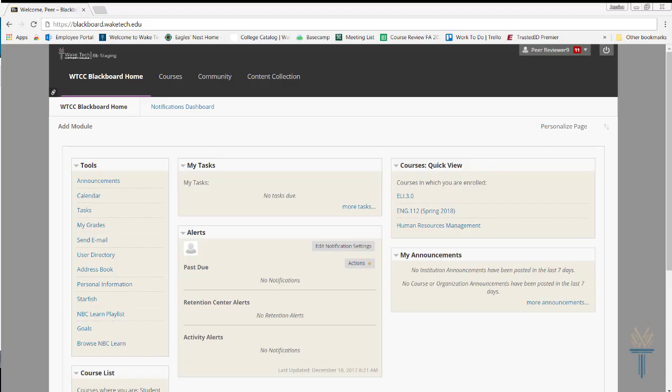If you need to adjust Blackboard's text size or color contrast, or if you'd like to change your course's notification settings, the Global Navigation menu offers several options to suit your needs.